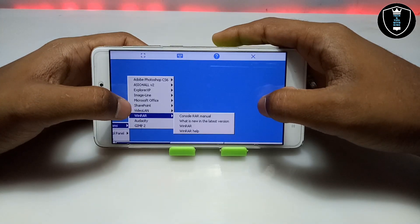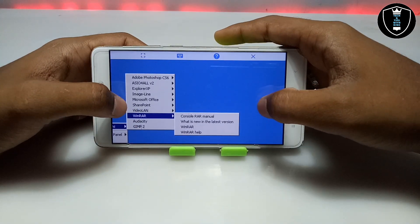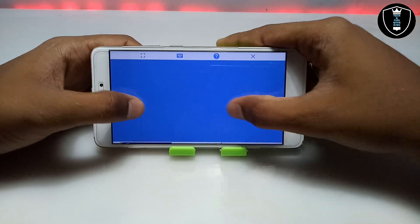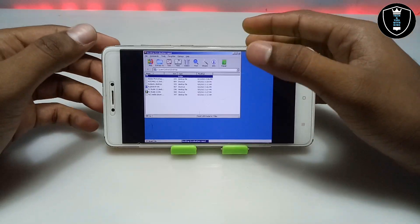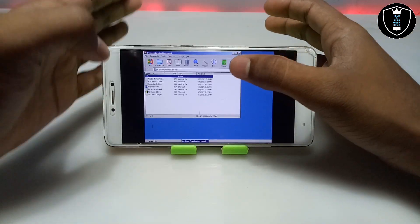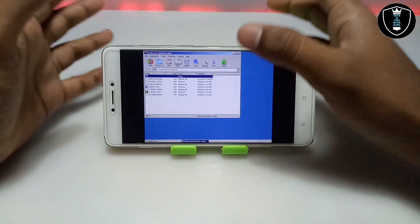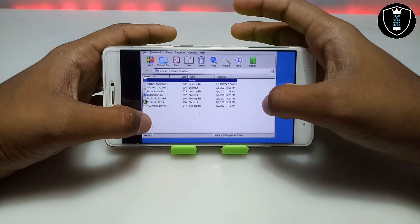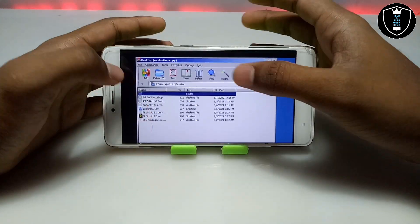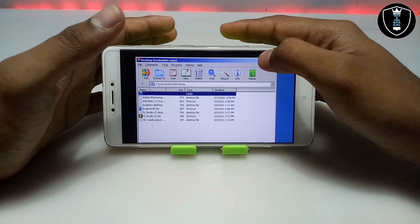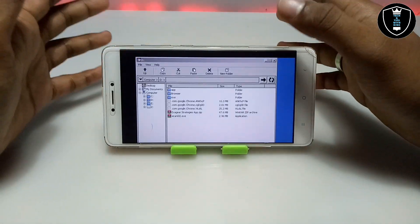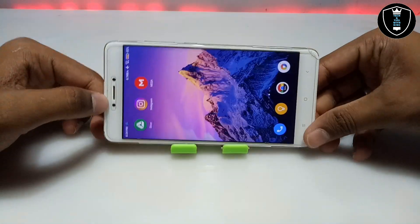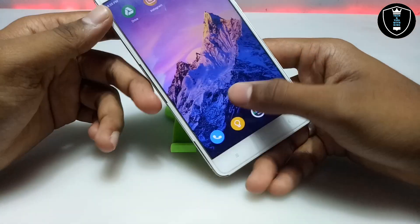As you can see, this is the WinRAR software successfully opened. This is the full-featured version. To demonstrate, I have downloaded a ZIP file — let me just show you.